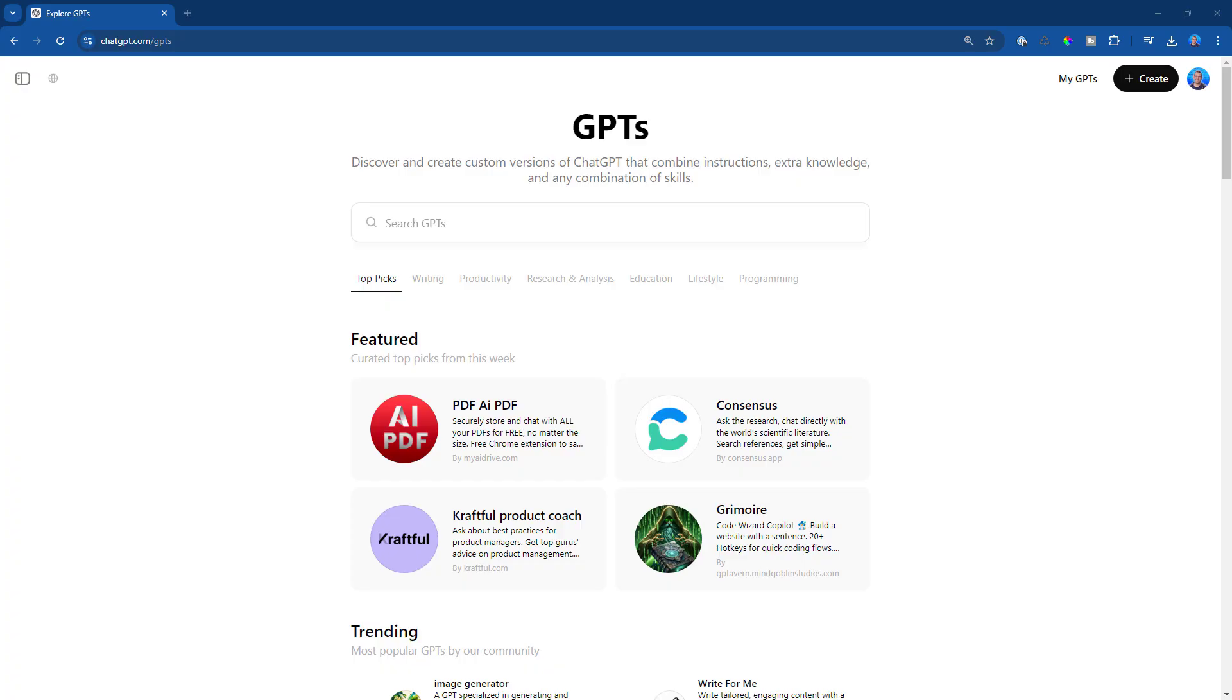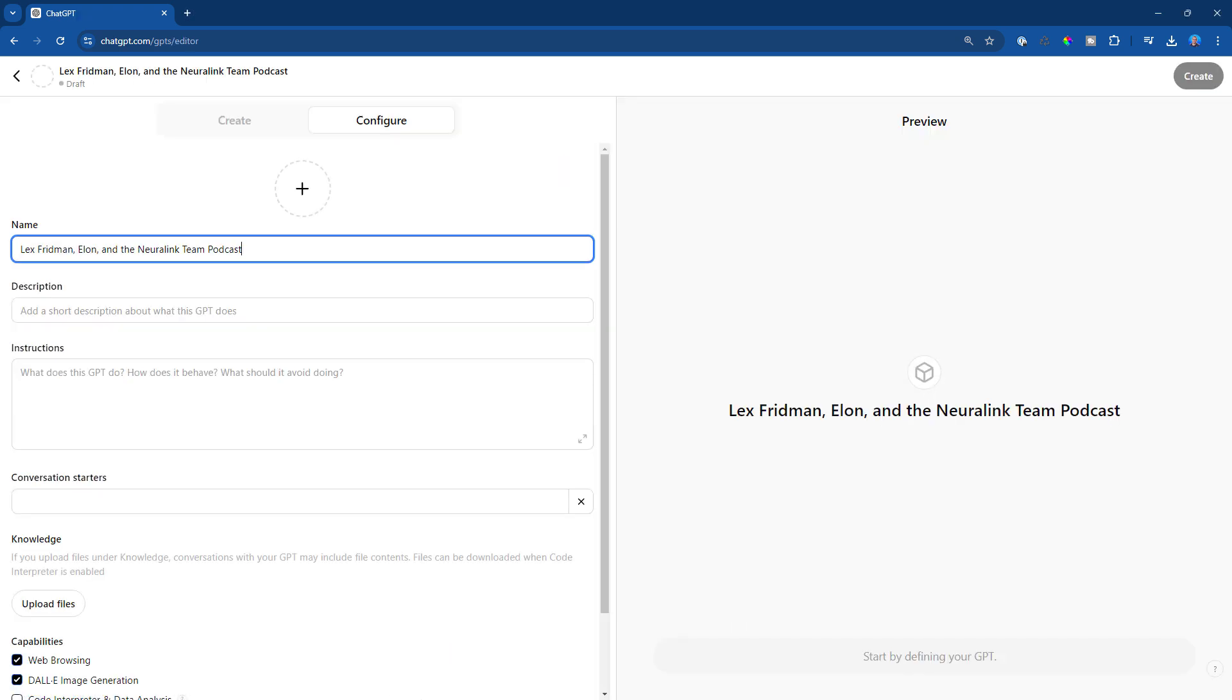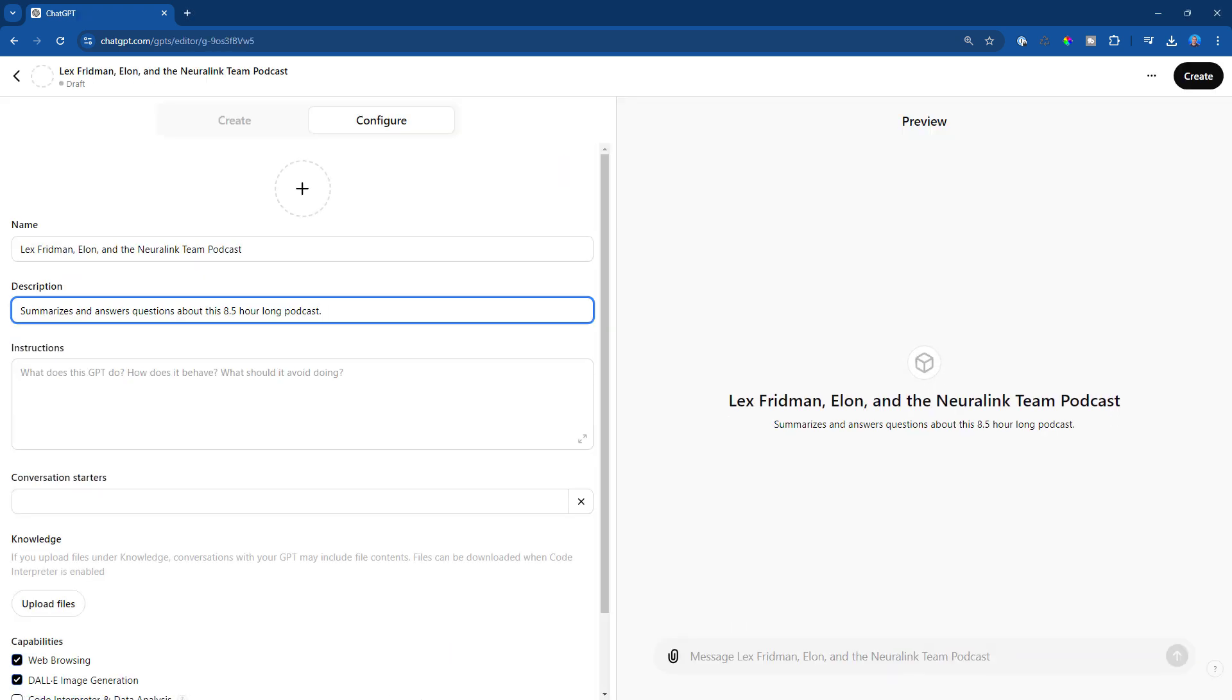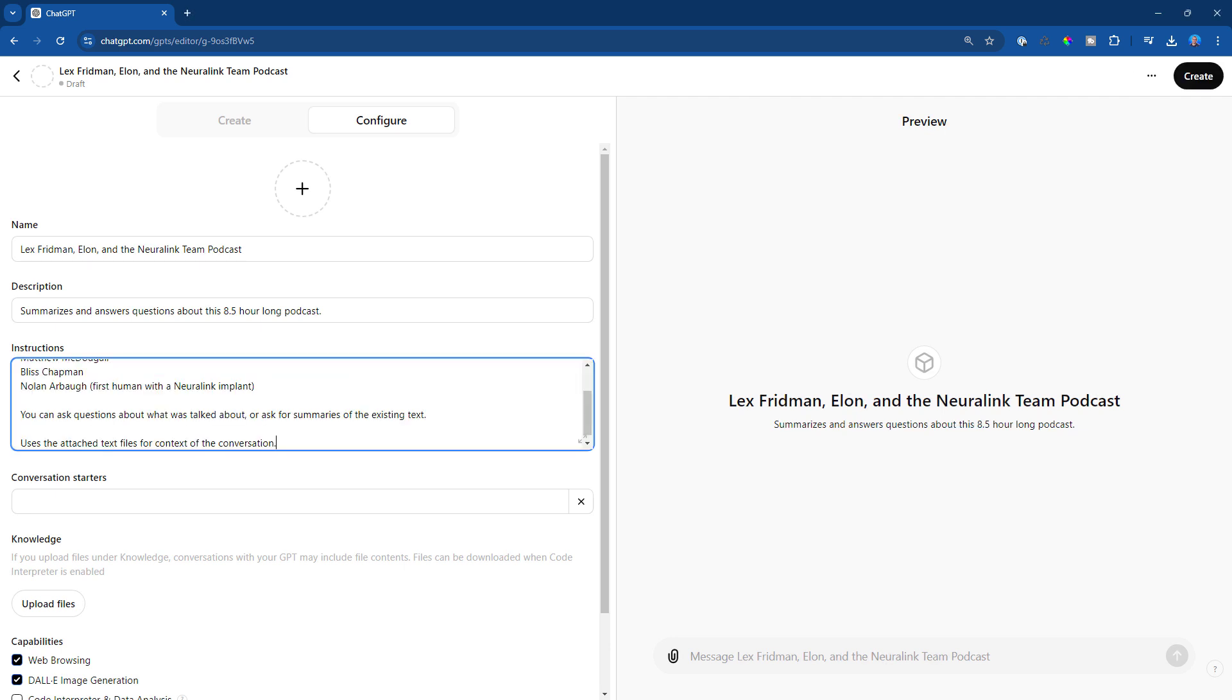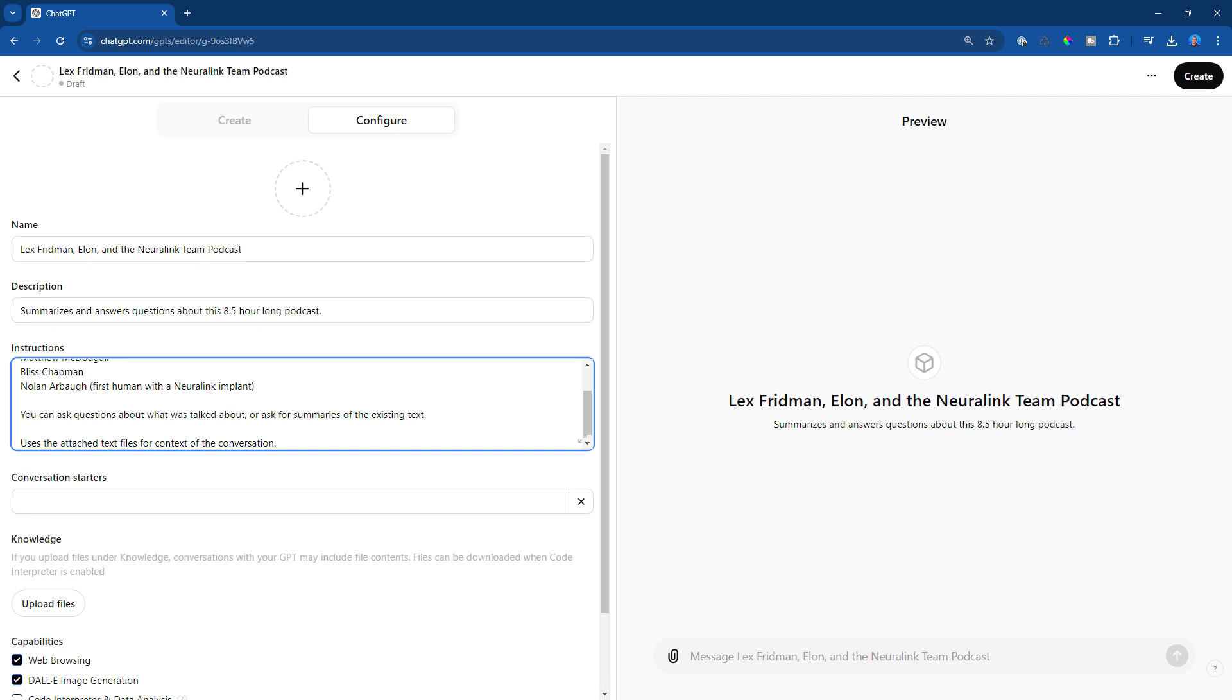Okay, let's create a custom GPT for this. We'll put in a title and a short description and some basic instructions. Now this GPT looks at a transcript from a very long interview with Lex Friedman, Elon Musk, DOGE, Matthew McConaughey, etc. And yeah, this basically says you can ask questions about what was talked about or ask for summaries of this existing text. And use the attached text files for context of the conversation.